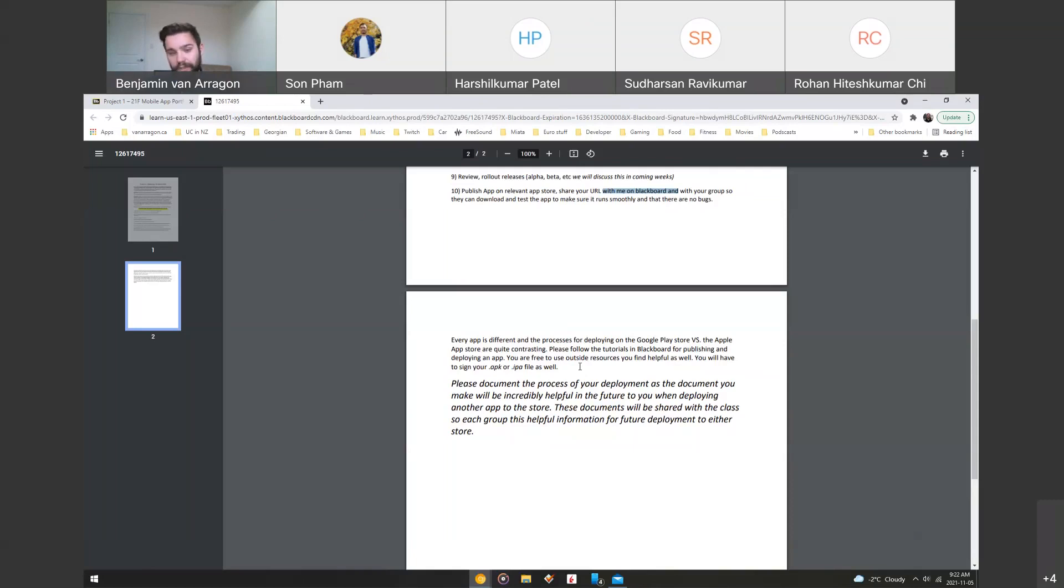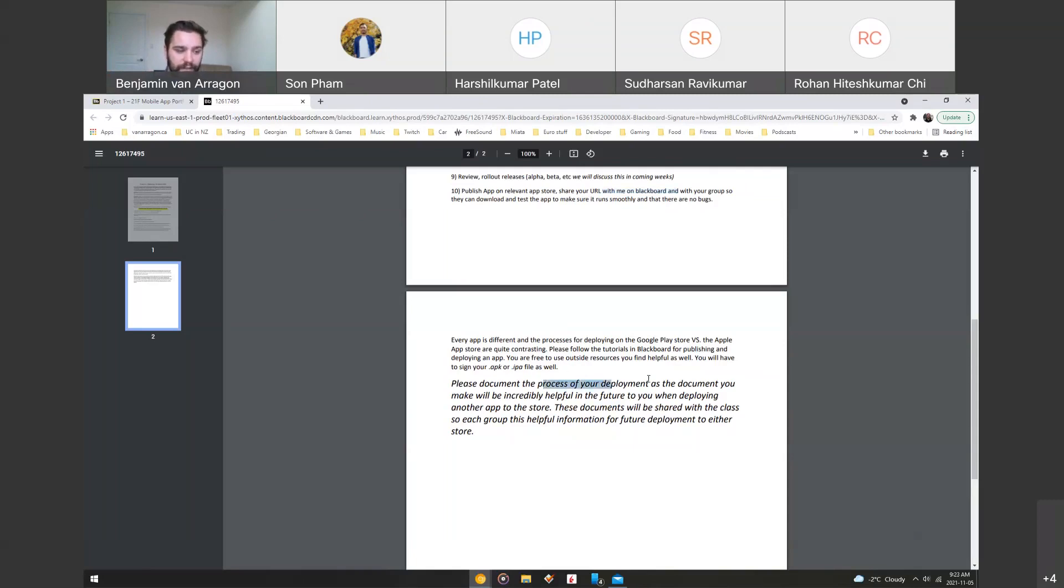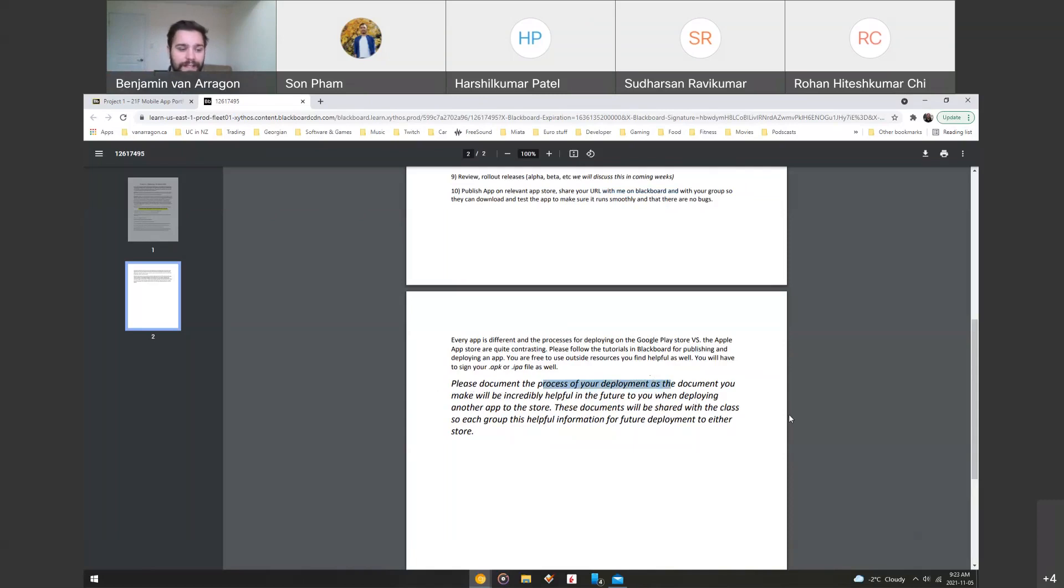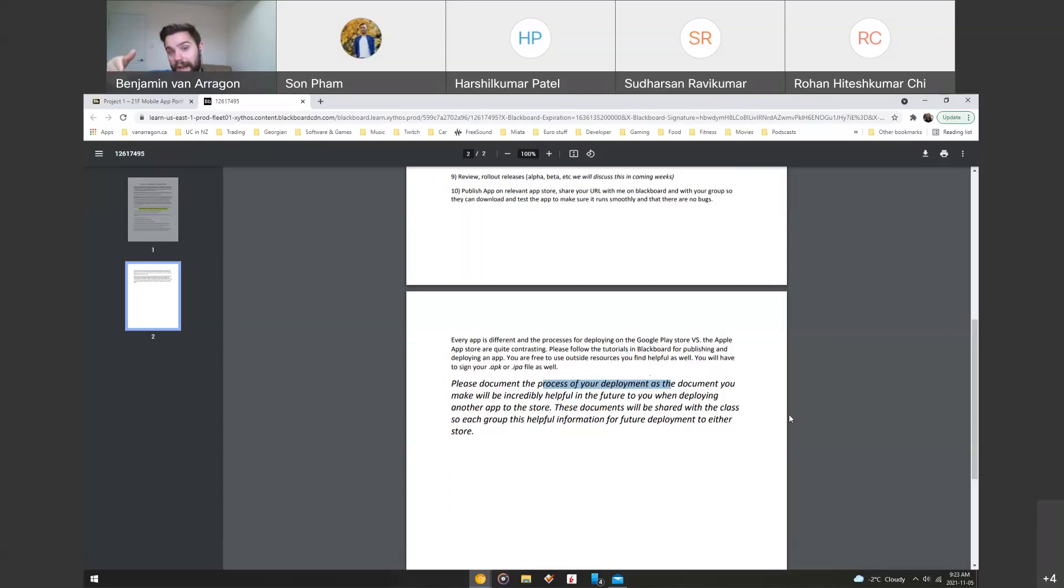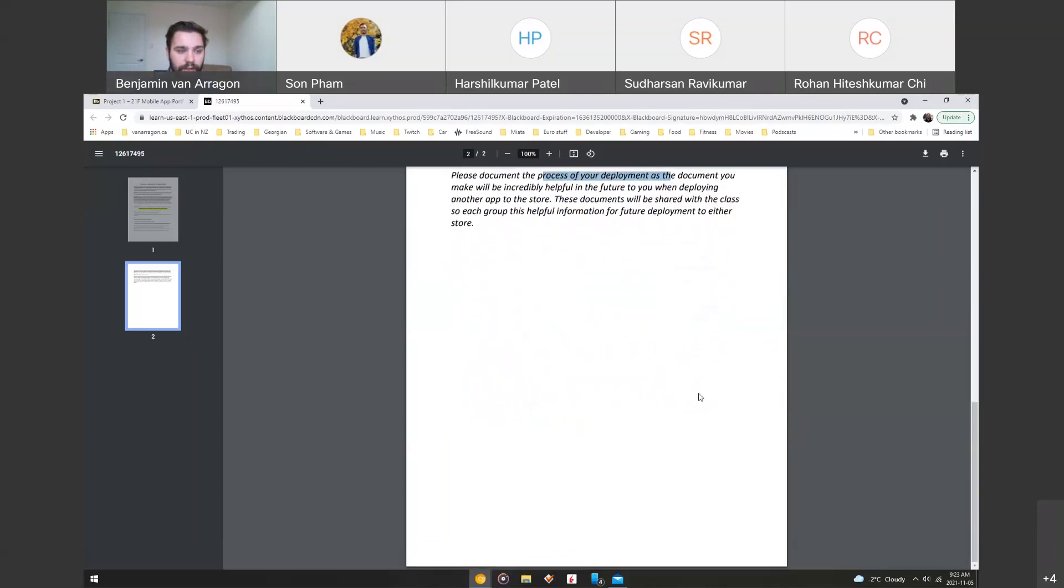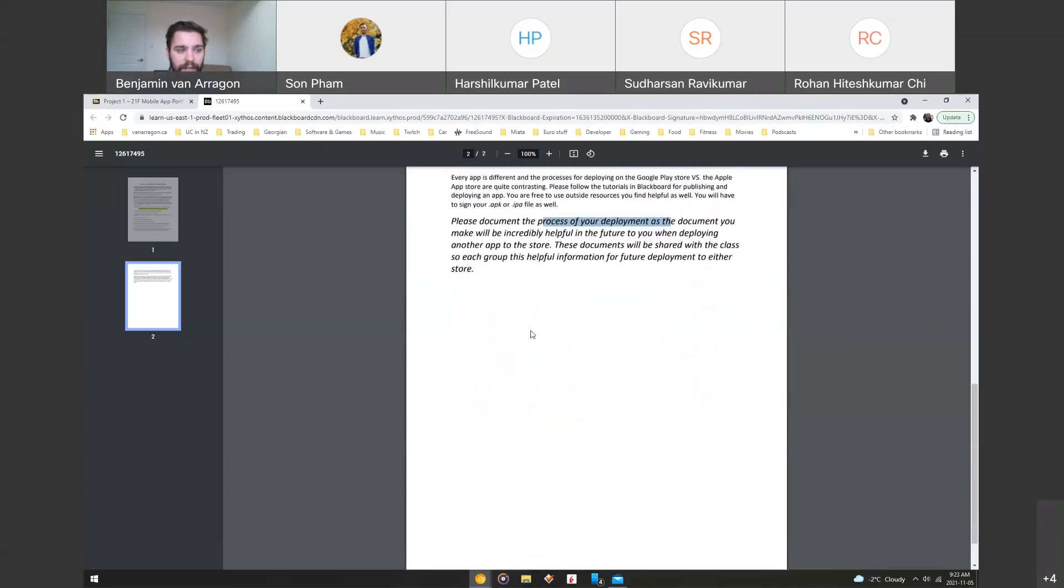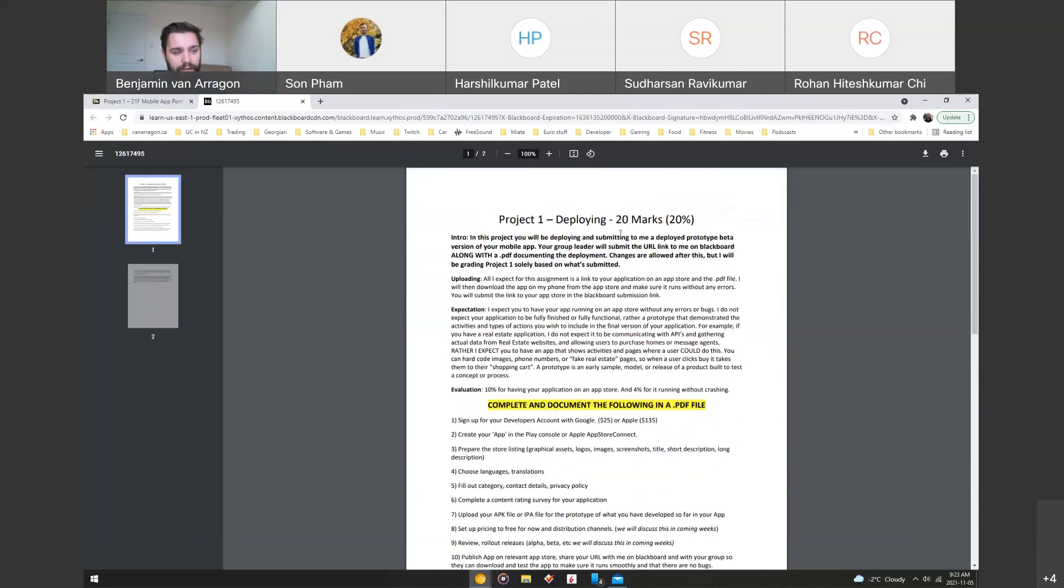So document, if you use something, you have to source it. And if you do use something, please include it in your PDF file of the documentation process when you're documenting. Please document the process of your deployment as a document. It'll be incredibly helpful in the future to you when you have another app that you want to deploy, as well as these documents we'll be able to share around our class. So each group will benefit from the helpful information we put in there. So some groups are Google, some groups are Android, sorry, are Apple or Android. And being able to know how each group deployed their app will be beneficial. So we'll share that as a class afterwards, but that is project one. It's due in a week. So remember, I said this should have been started a little bit early to get that process started.